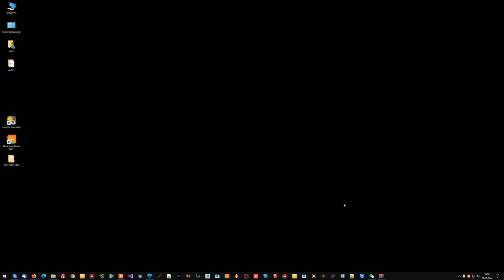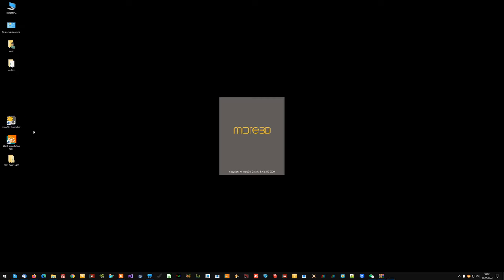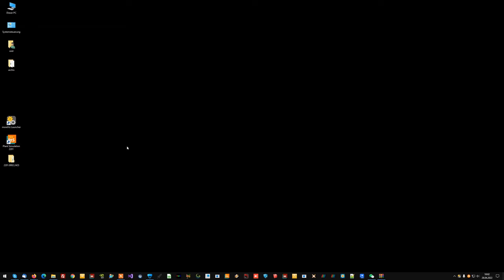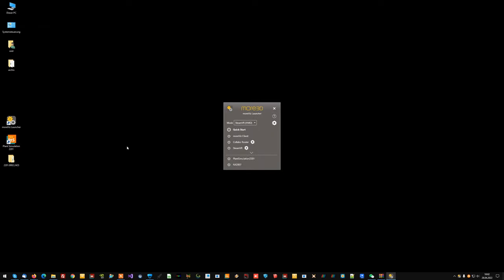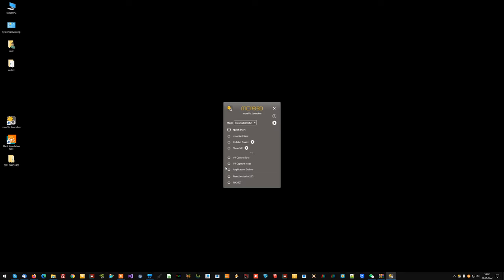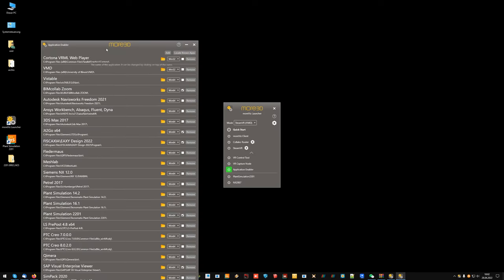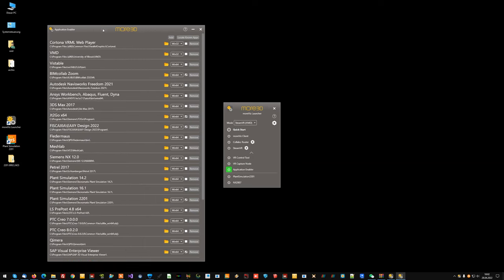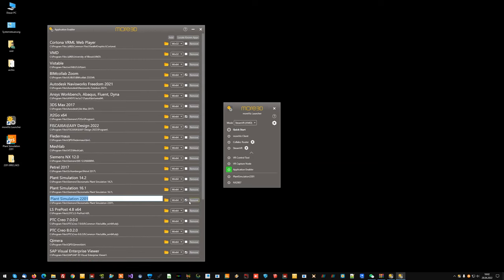So let's run through the basics real quick first. The first thing you want to have is MORVIS. MORVIS should be installed and ready for operation on your computer. You should have plant simulation enabled in the application enabler like this. Place the check mark here and you're good to go.